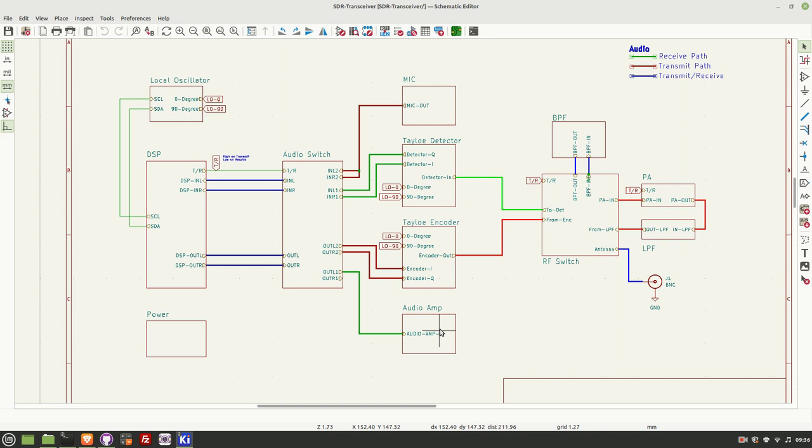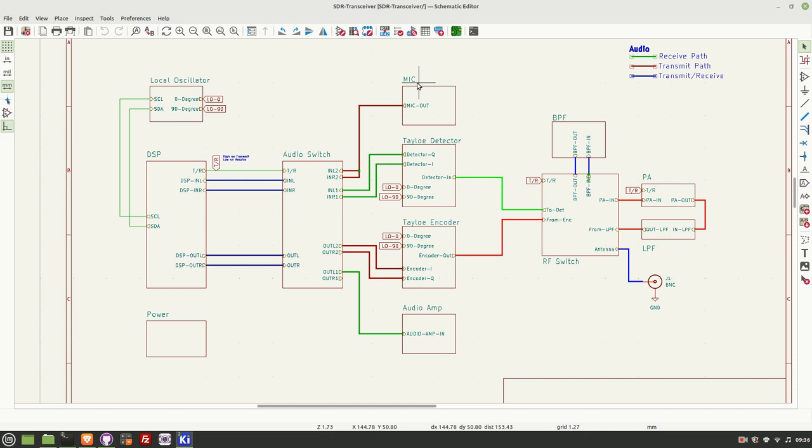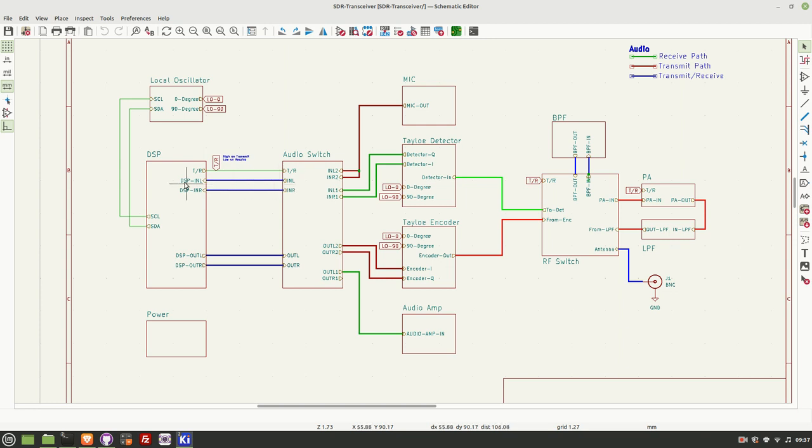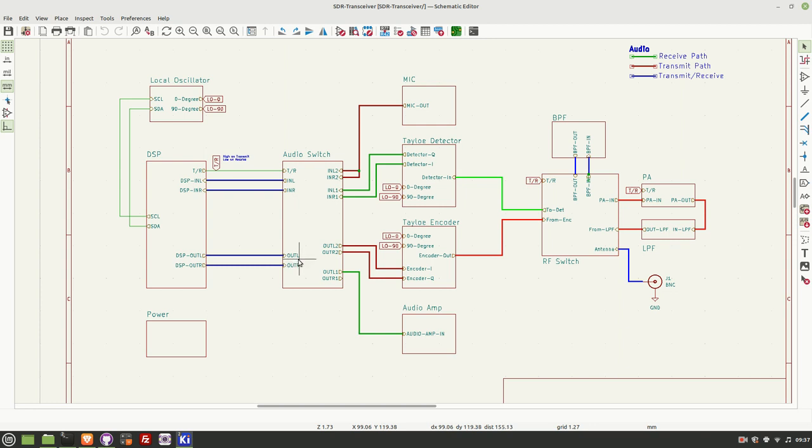So that's received. Let's have a look at the path on transmit. So on transmit, we start with the audio input from the microphone and the microphone preamplifier. That passes in through to the audio switch. And the audio switch this time is configured for in L2 and in R2 to go to in L and in R respectively. That gets sent to the DSP engine. And again, we apply that 0 and 90 degrees phase shift to the signal. And that results in an I and Q audio signal.